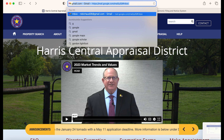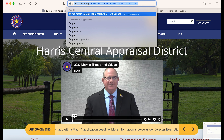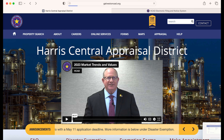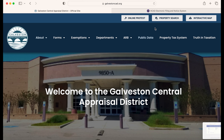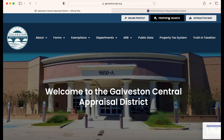These same steps apply to galvestoncad.org. You can see here where to search for your property and click for appeal.